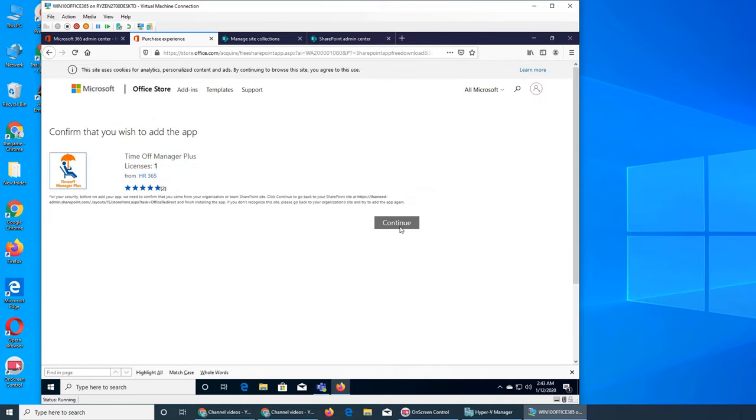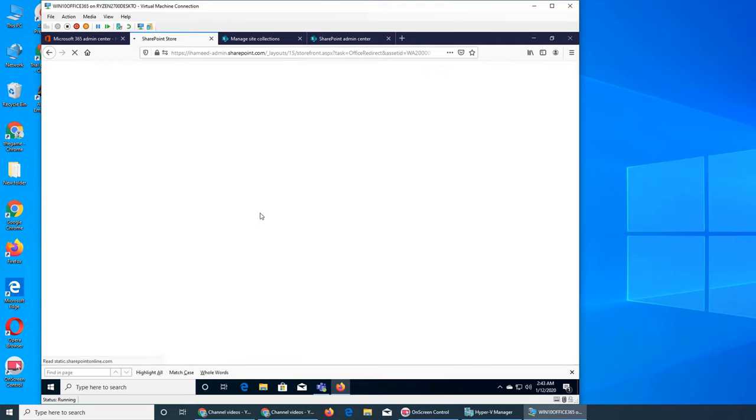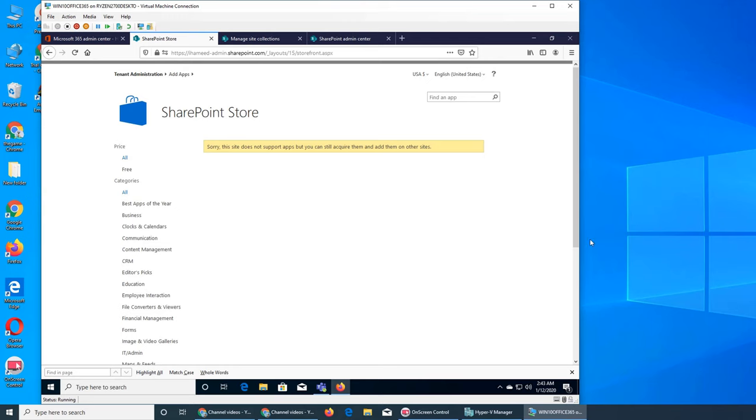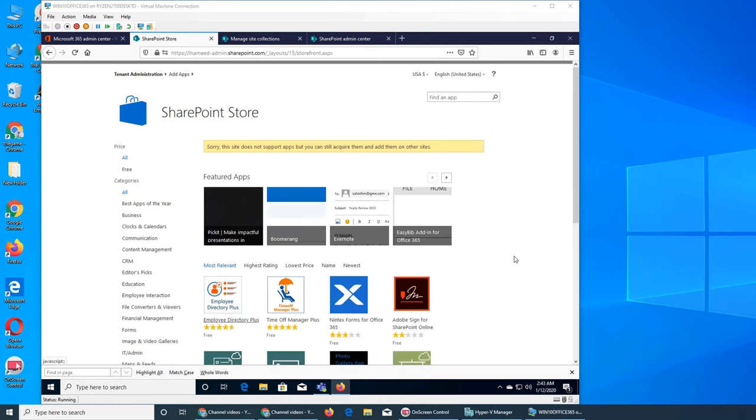It's basically saying you came from your organization or SharePoint site, continue to go. And over here it says something. Now it's return to the site and manage this app on your site, or you can go to SharePoint store. That was it, so it's giving me more apps.